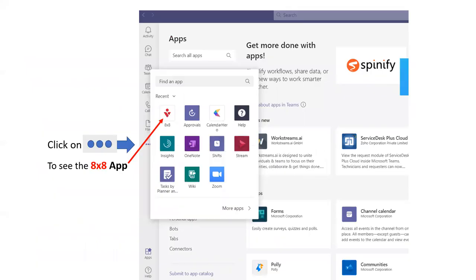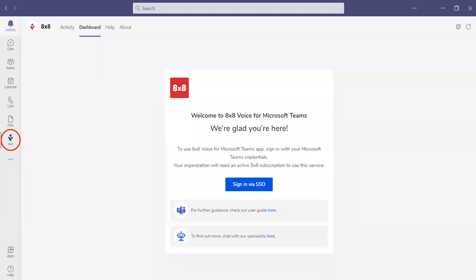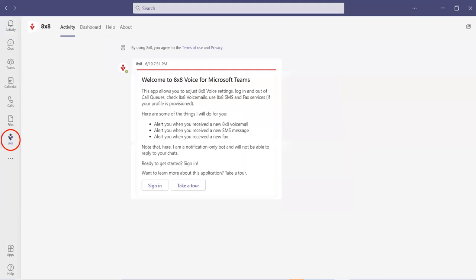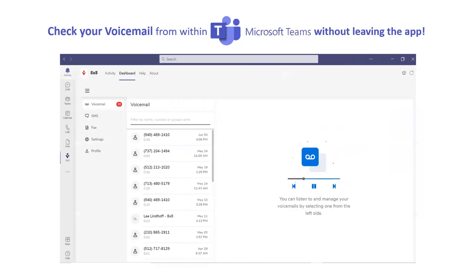How does it all work? You see those three dots in Teams — when you click on that, one of the apps you can find is the 8x8 app. Once installed, you get single sign-on access and the 8x8 logo is added to the toolbar. Then you log in using single sign-on and you're in. It's really more of a direct access to the 8x8 customer portal. You can check your voicemail — here's what the voicemail looks like within the portal. I'm in Teams looking at my 8x8 voicemail.